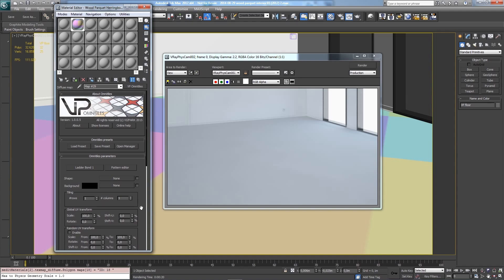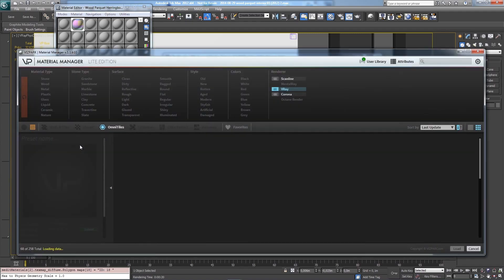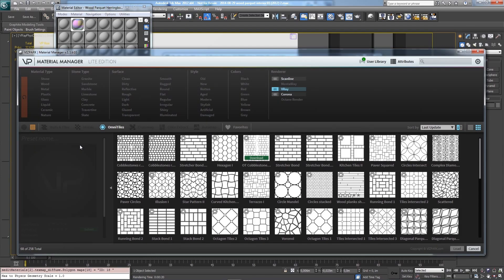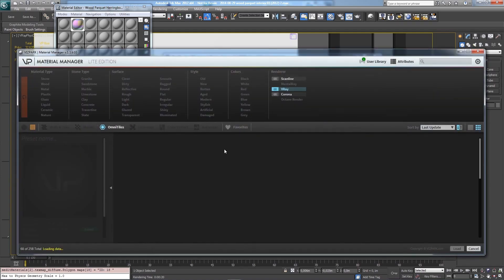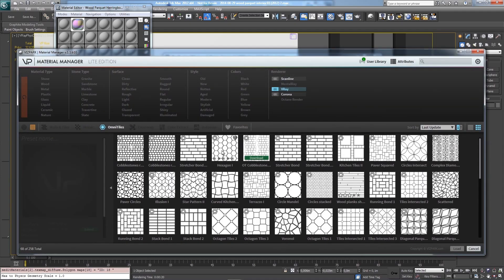This is one way of loading patterns while keeping the maps inside. Another way is to load presets with the Material Manager. We also provide map presets with the Material Manager, and using this Load Preset button will open Material Manager in Omni Tiles map mode.